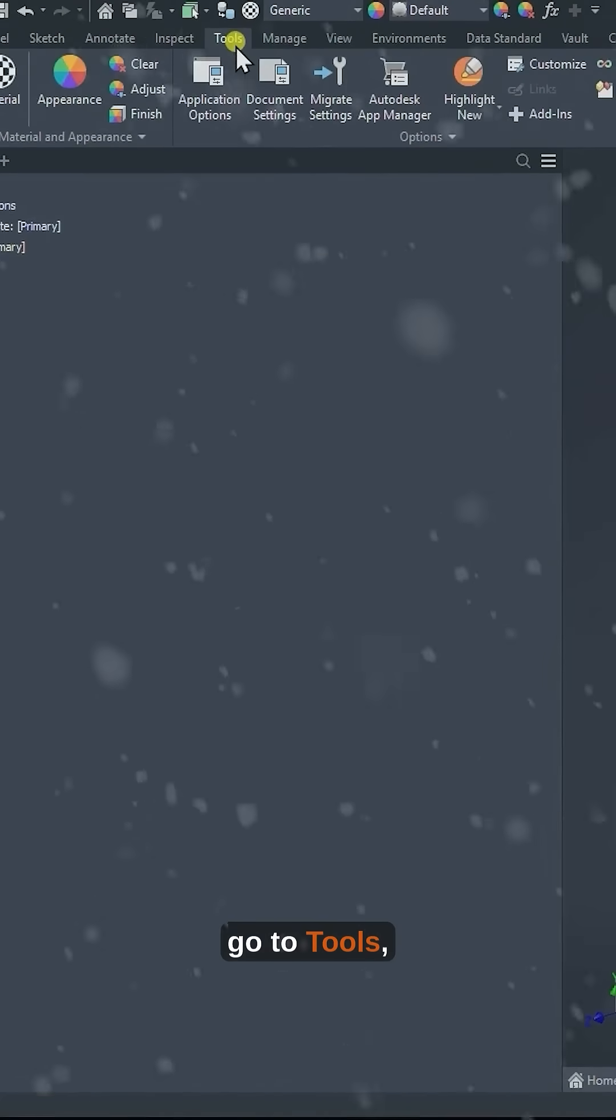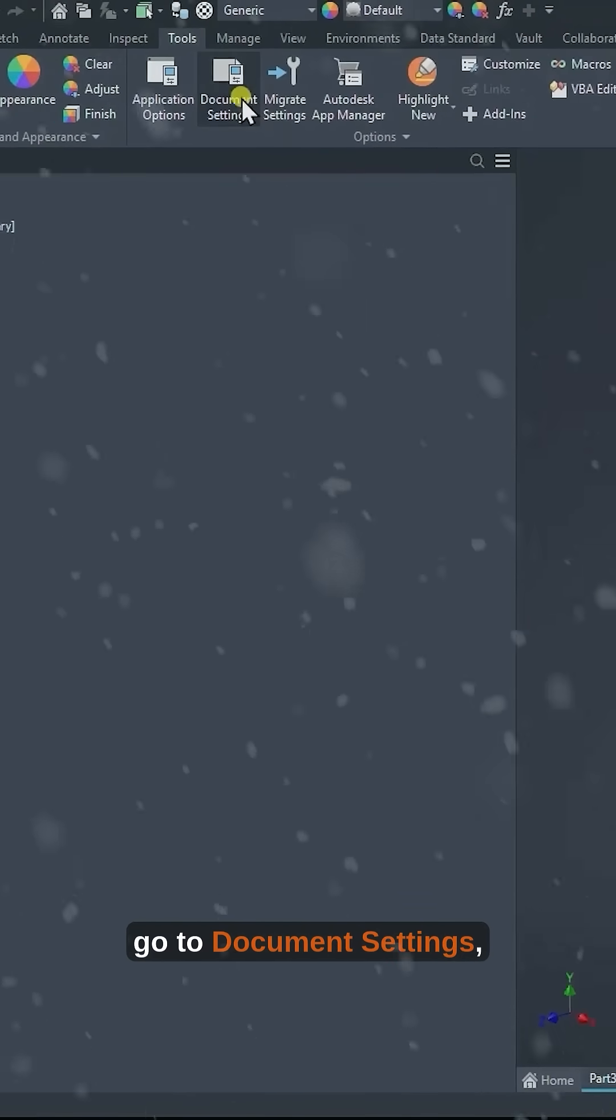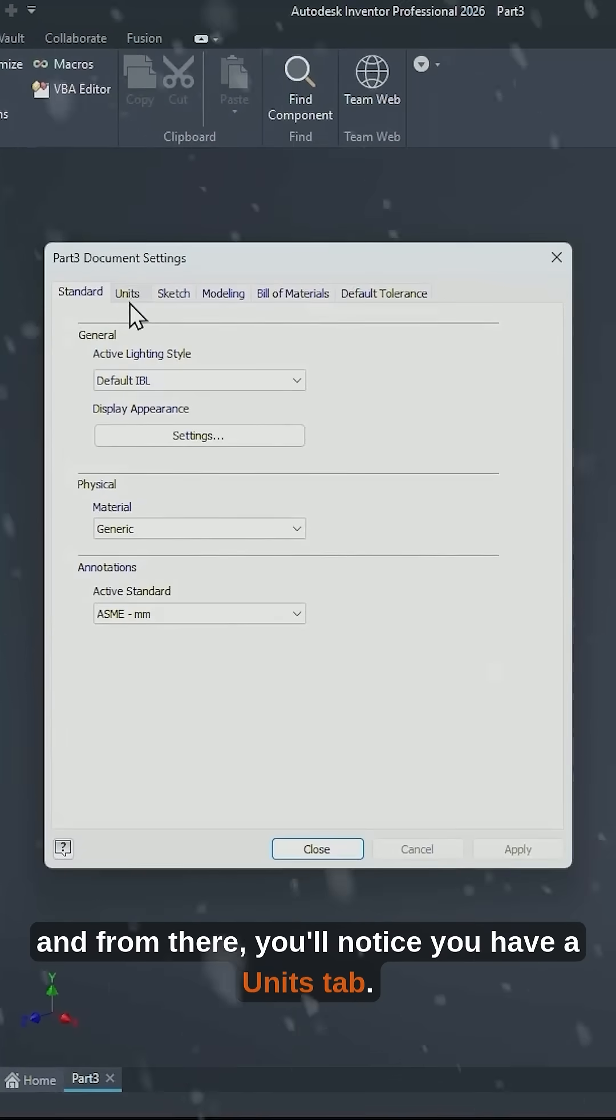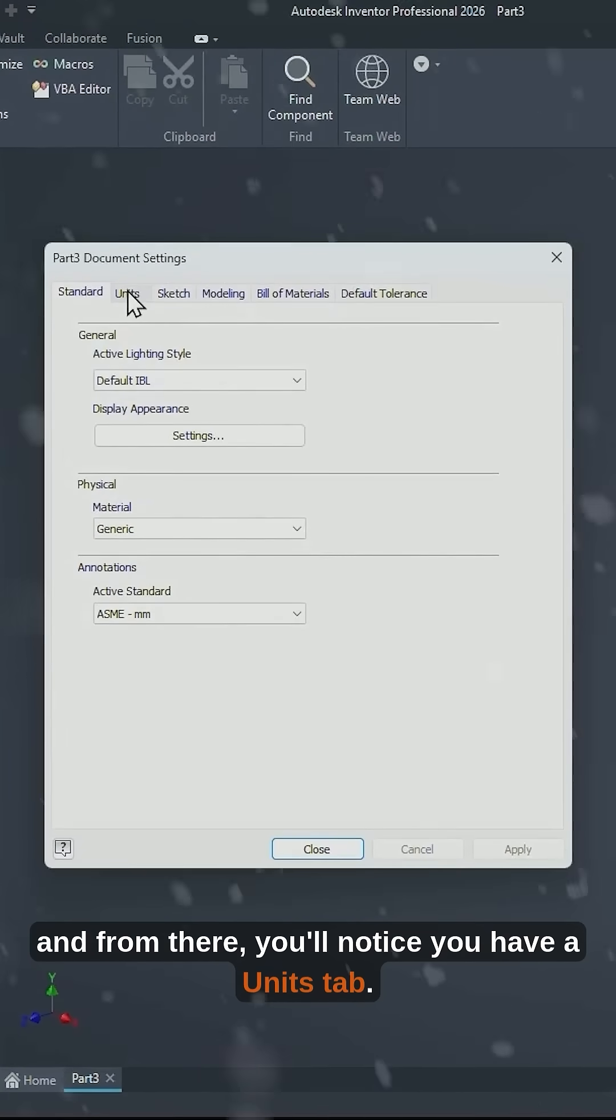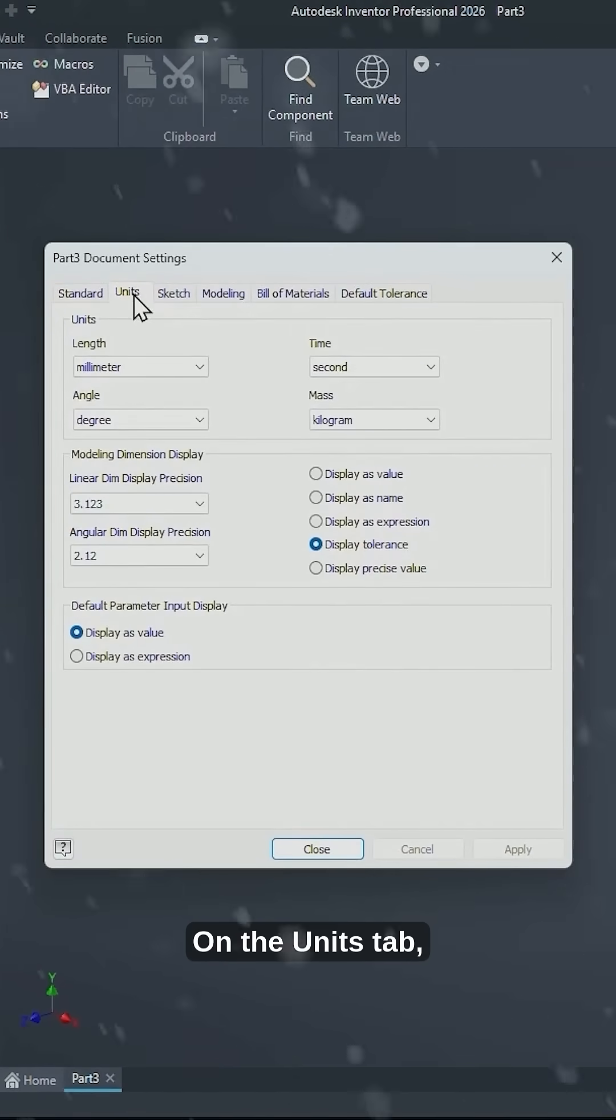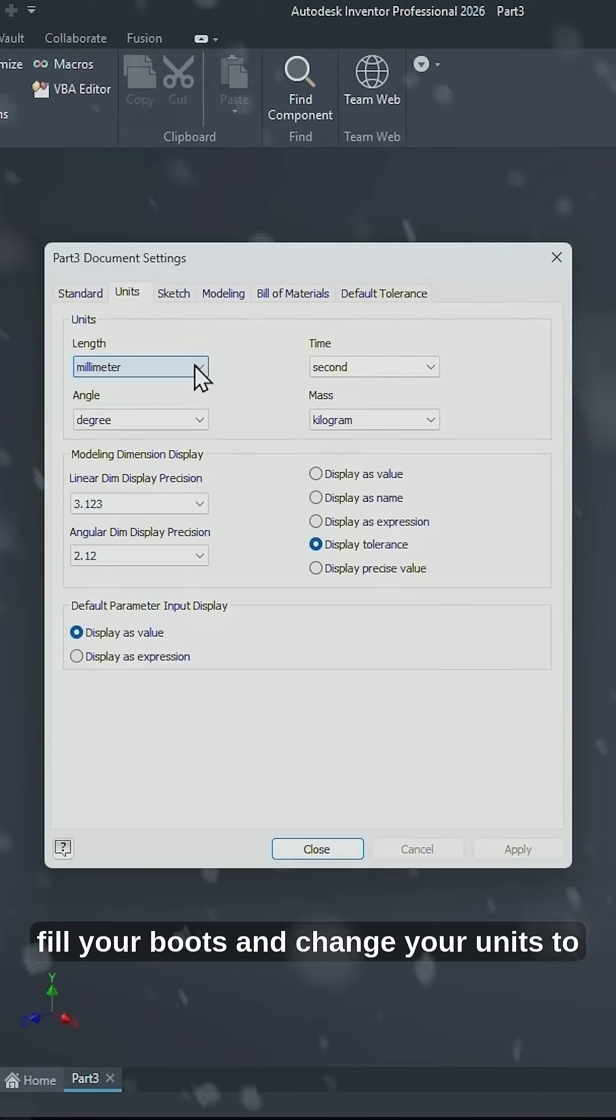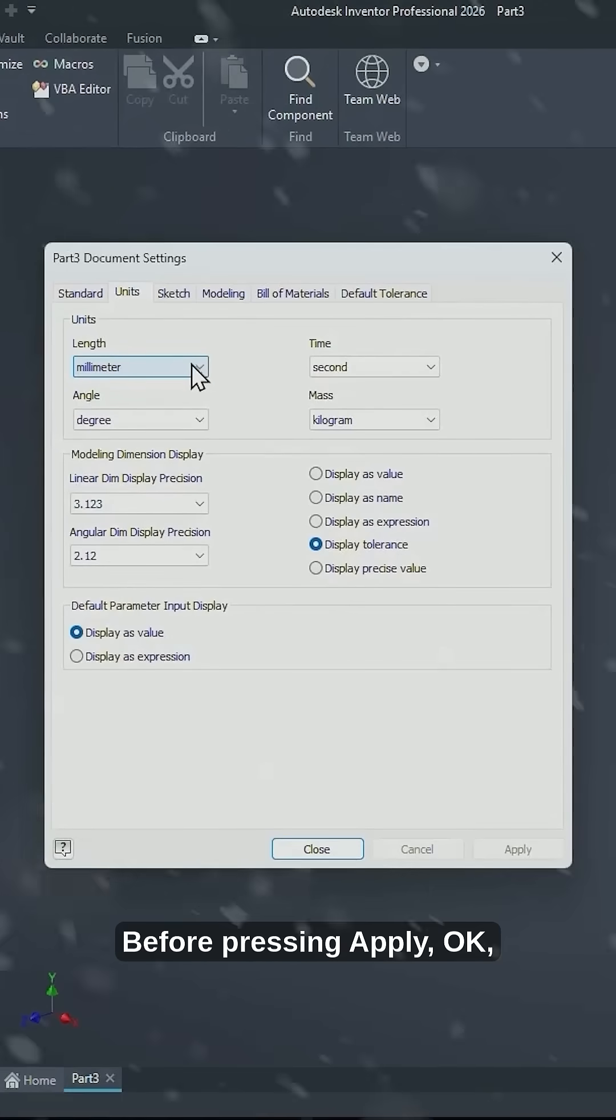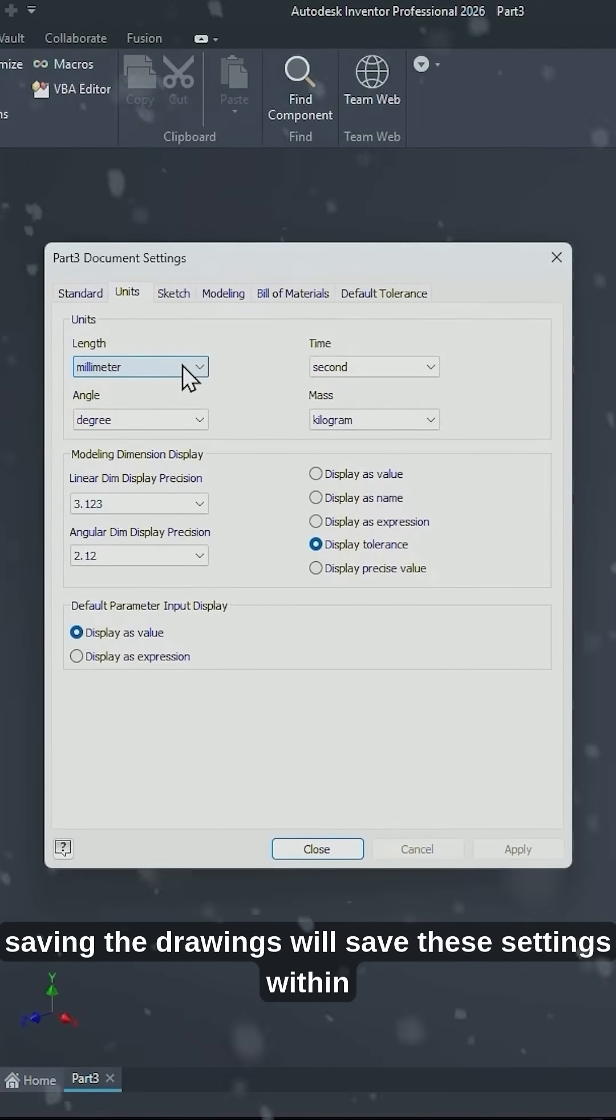And from there you'll notice you have a Units tab. On the Units tab, fill your boots and change your units to whatever you need to use before pressing Apply, OK, saving the drawings. This will save these settings within that document.